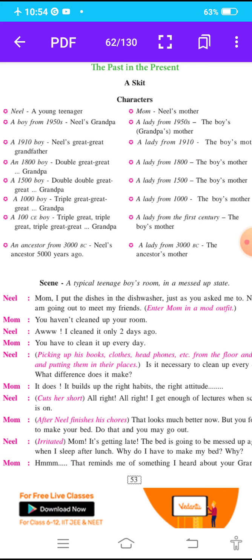Neil is a young teenager, a boy from the 1950s. Neil's grandpa is the second character, who is also from the 1950s. Then there is mom, Neil's mother, a lady from the 1950s. Then a 1910 boy — Neil's great-great-grandfather — and a lady from 1910, the boy's mother.